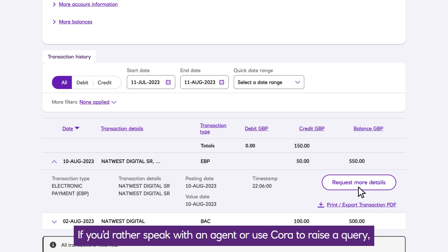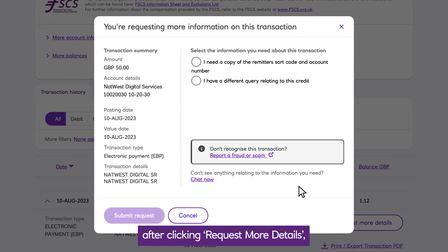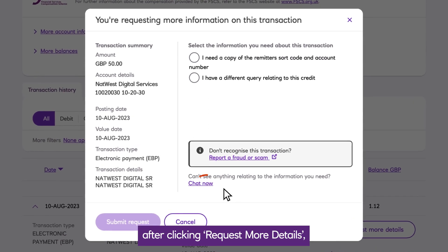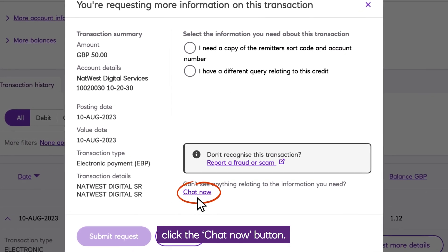If you'd rather speak with an agent or use Cora to raise a query, after clicking request more details, click the chat now button.